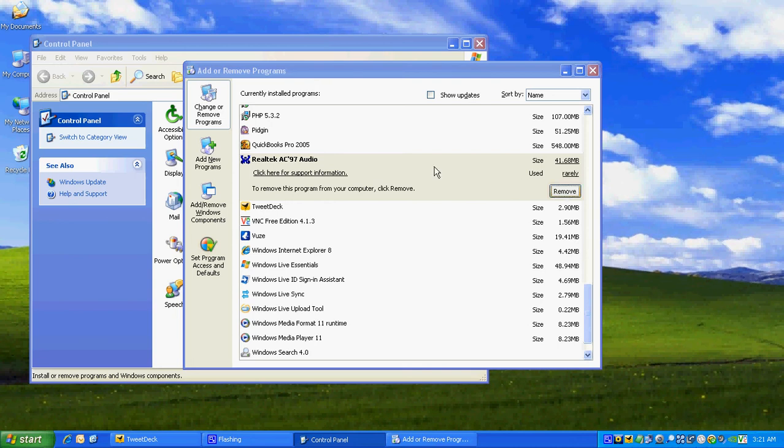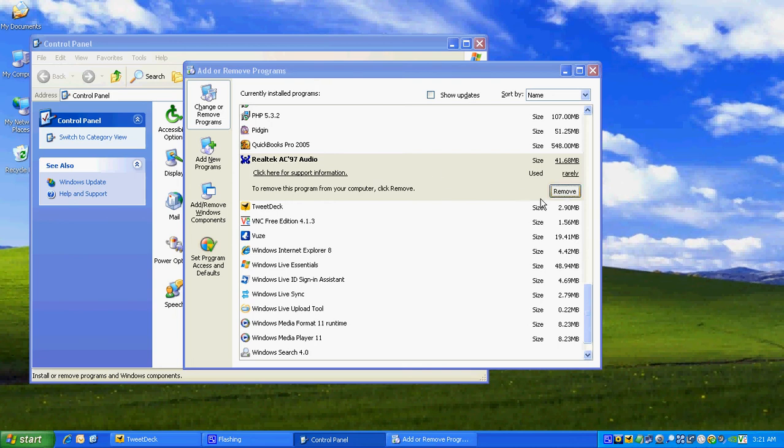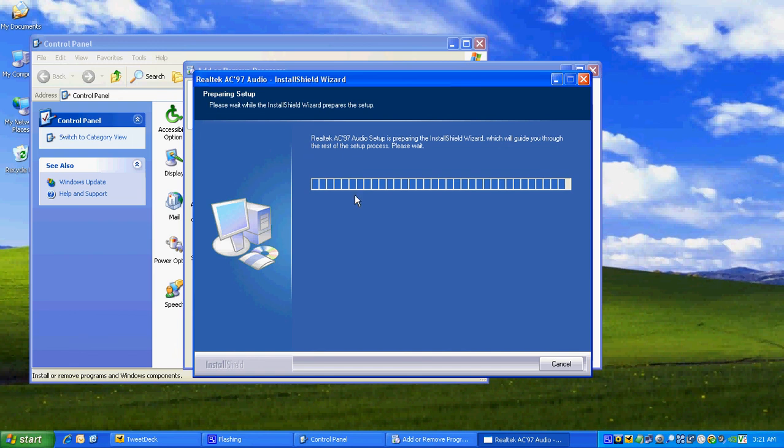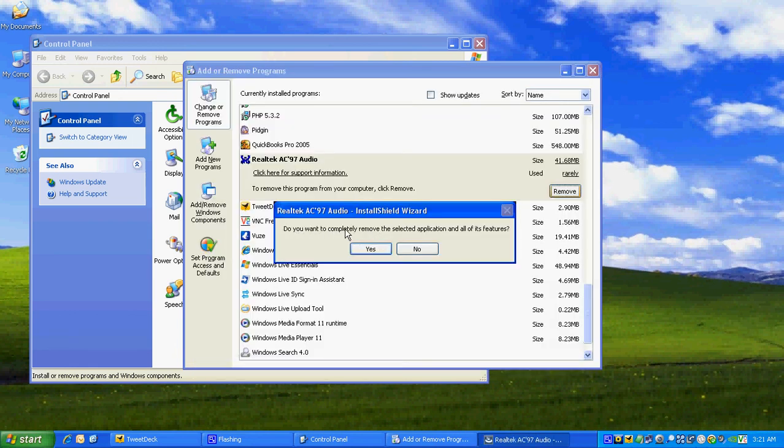Now we click on Remove and it goes to the uninstallation process. It asks, do you want to completely remove the selected application and all its features? Absolutely.